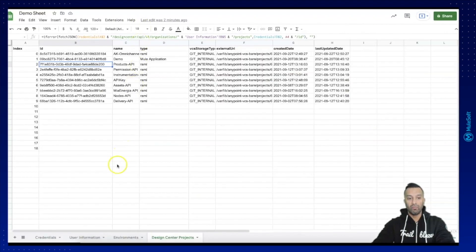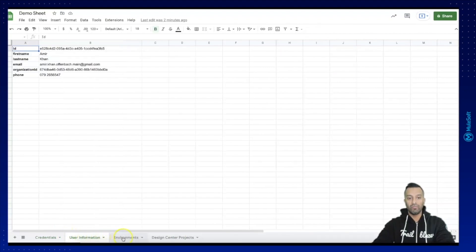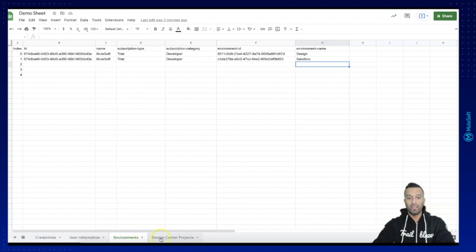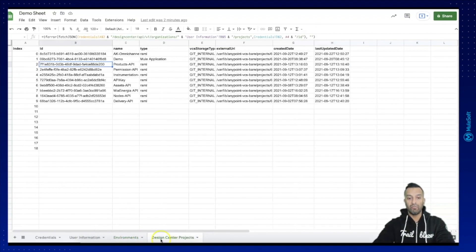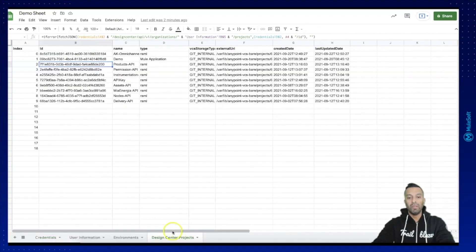In Google Sheets, what we have built so far includes different sheets for credentials, user information, different environments, and in the last video we created the design center project — so we are now able to see what are the different projects for that specific connected user. The next step is now building the exchange assets sheet.